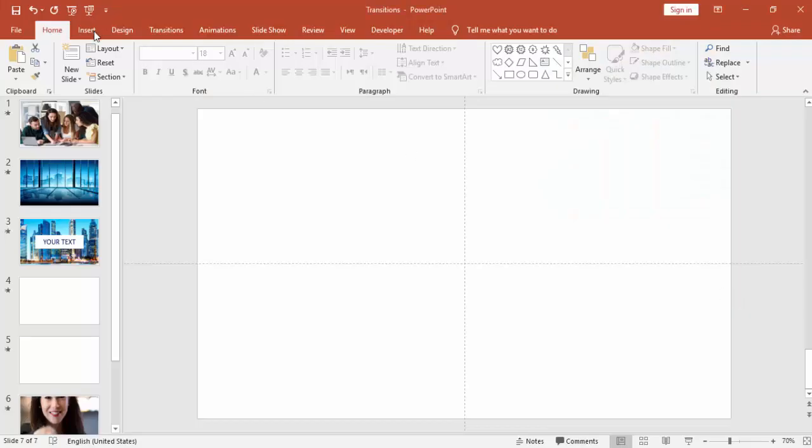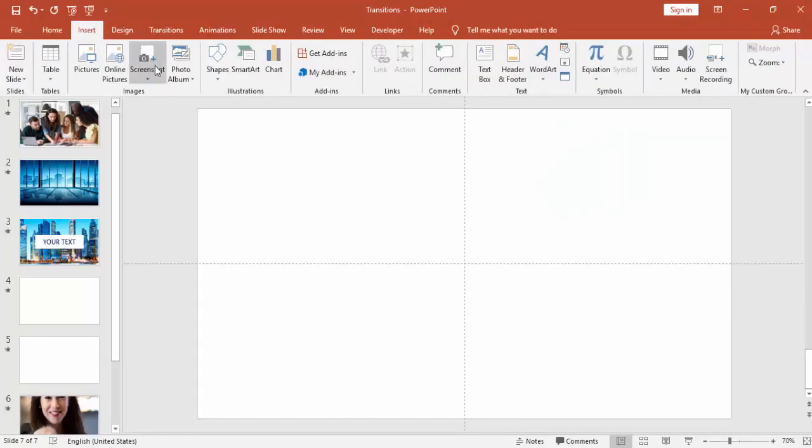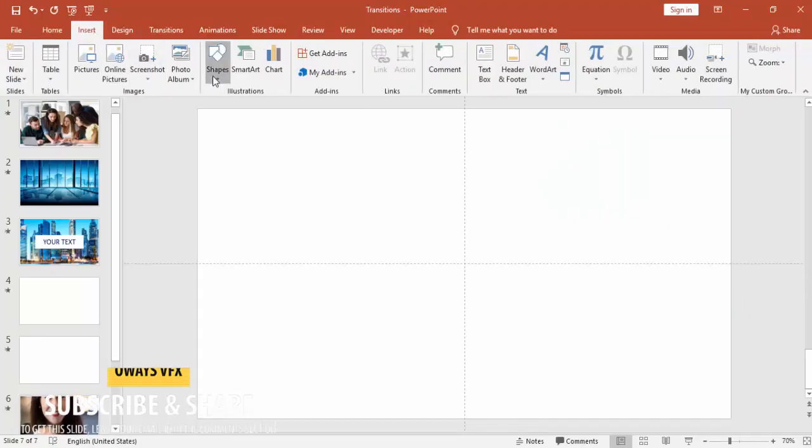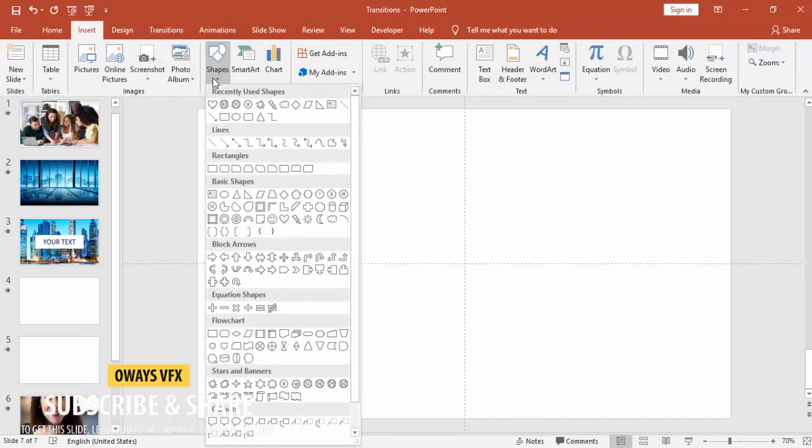So let's start. I'm going to show you two transition effects in this tutorial. Go to Insert, Shapes.